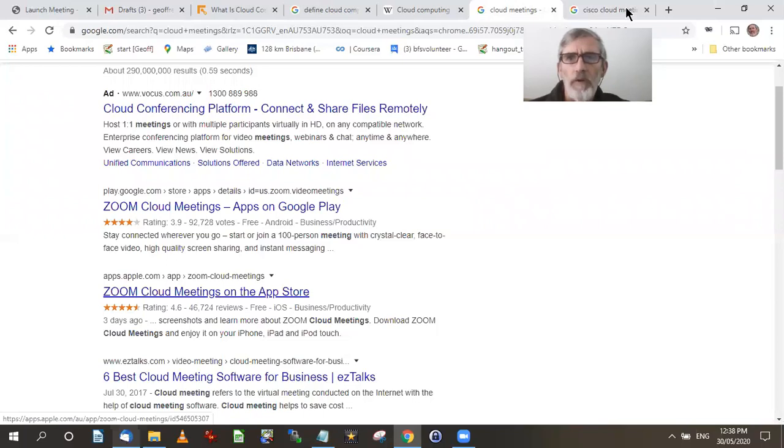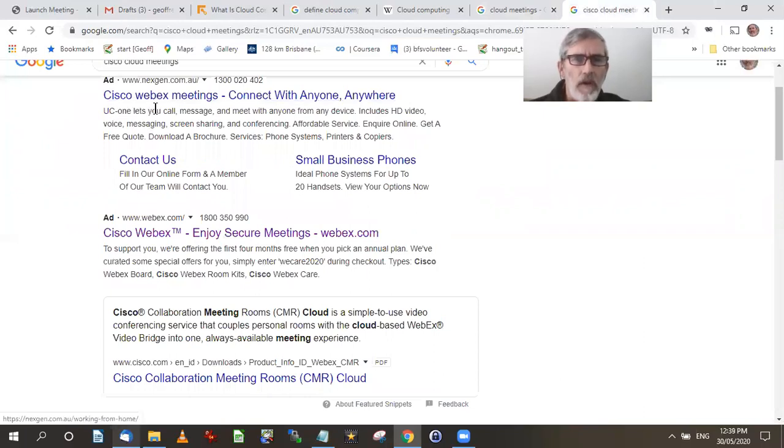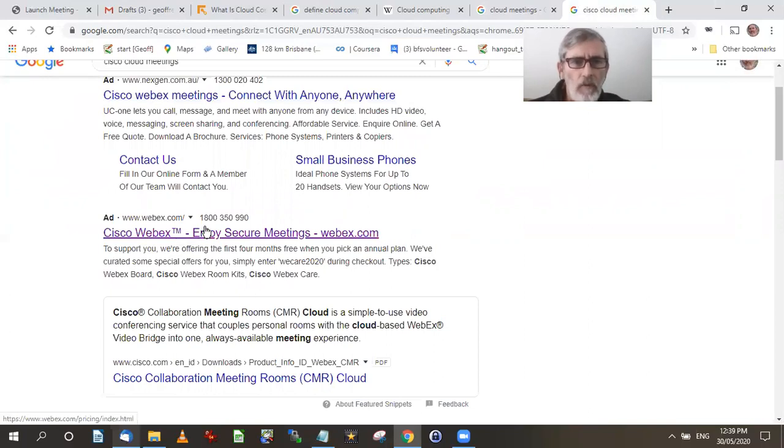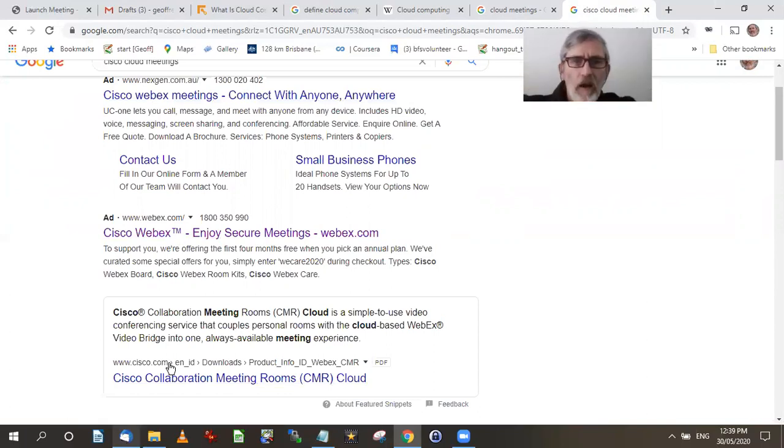So I couldn't find one for Cisco, although I did find something with Cisco. The meeting we use Cisco WebEx. They call it WebEx. It's on the internet. So it's WebEx. Cisco collaborative meeting rooms, CMR, cloud. They're talking about cloud when it comes to meetings.